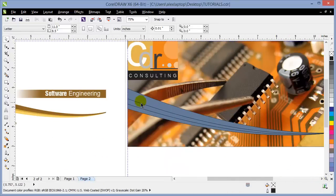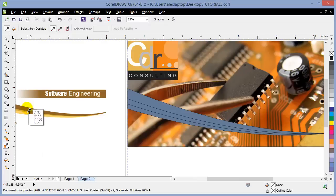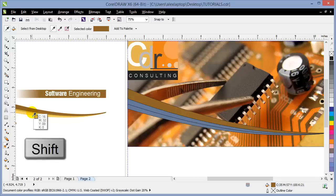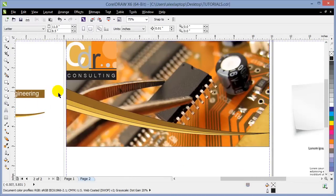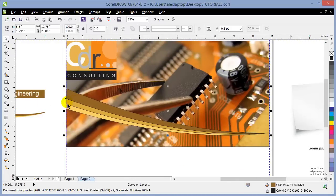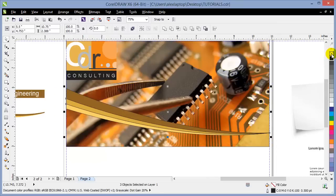I use the Eyedropper tool to sample colors. I click on Color Eyedropper, click the darkest brown first and pour it onto the first shape, then hold Shift to sample another color — the middle tone — and pour it, then hold Shift again for the third color. I select all three objects and right-click the X icon to remove all outlines from the swish shapes.